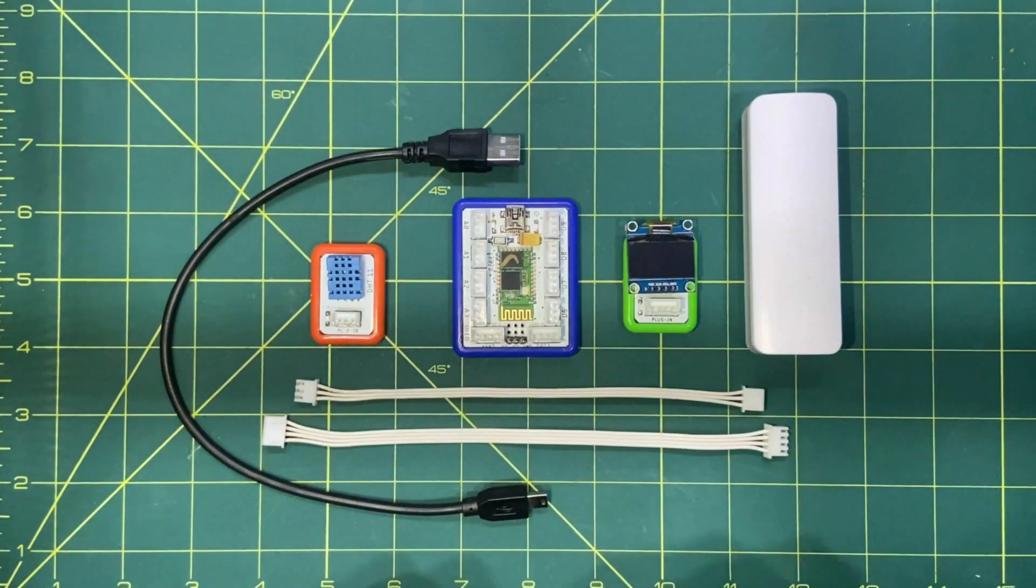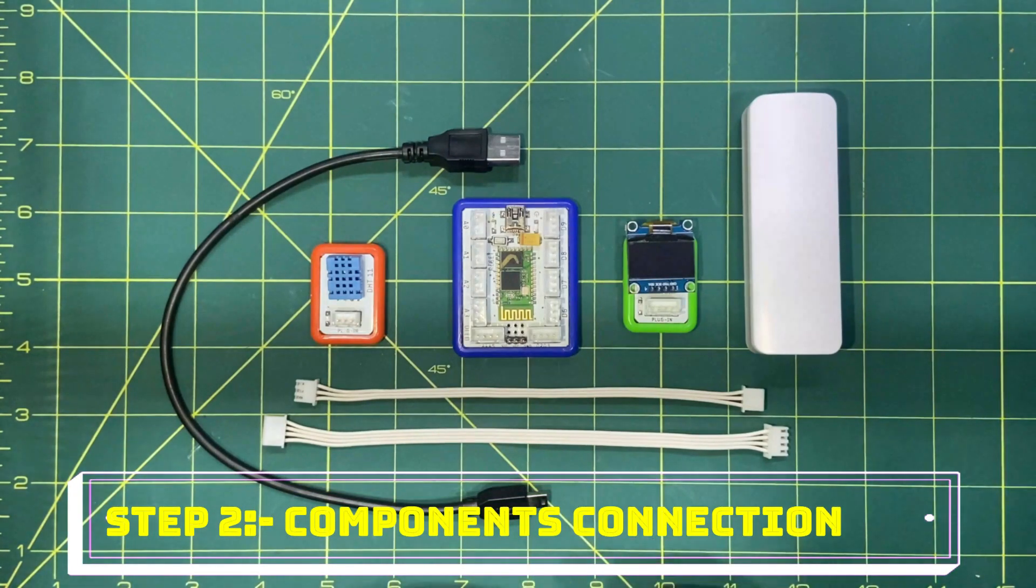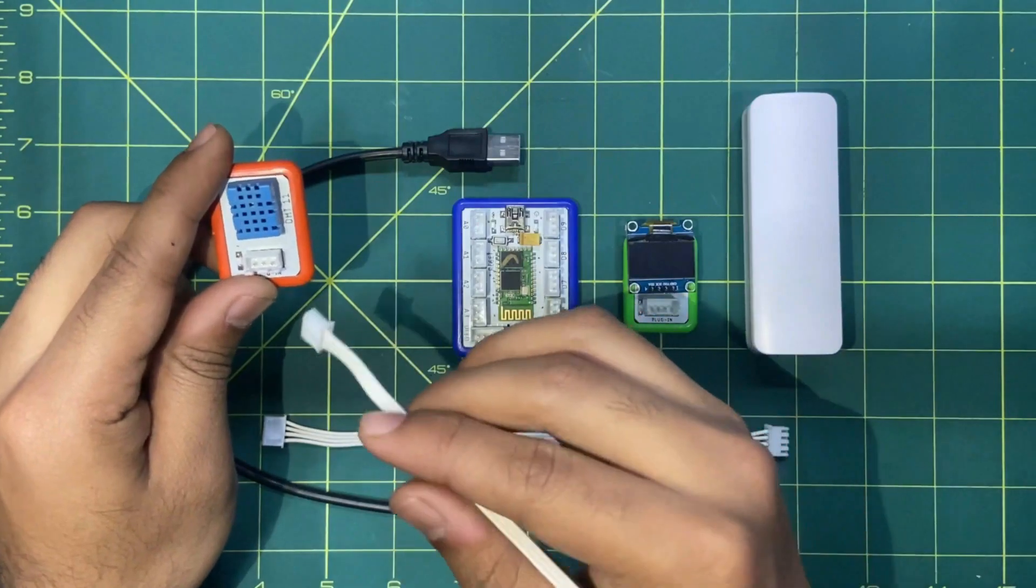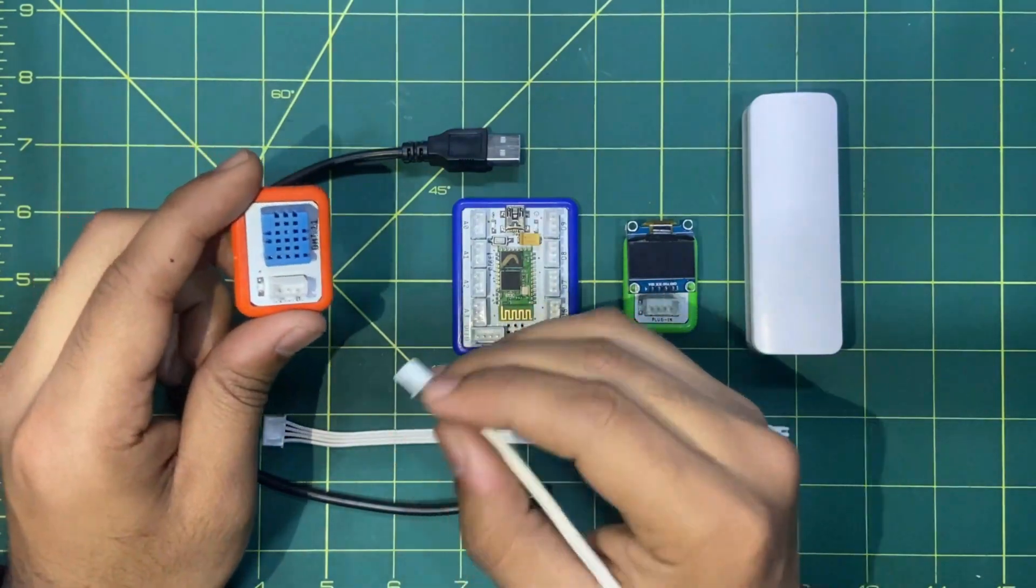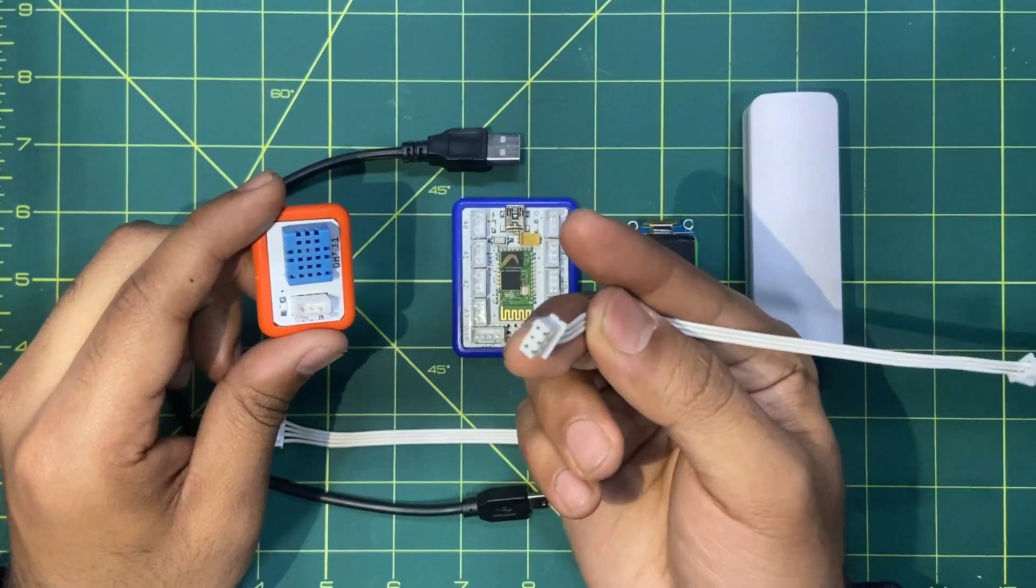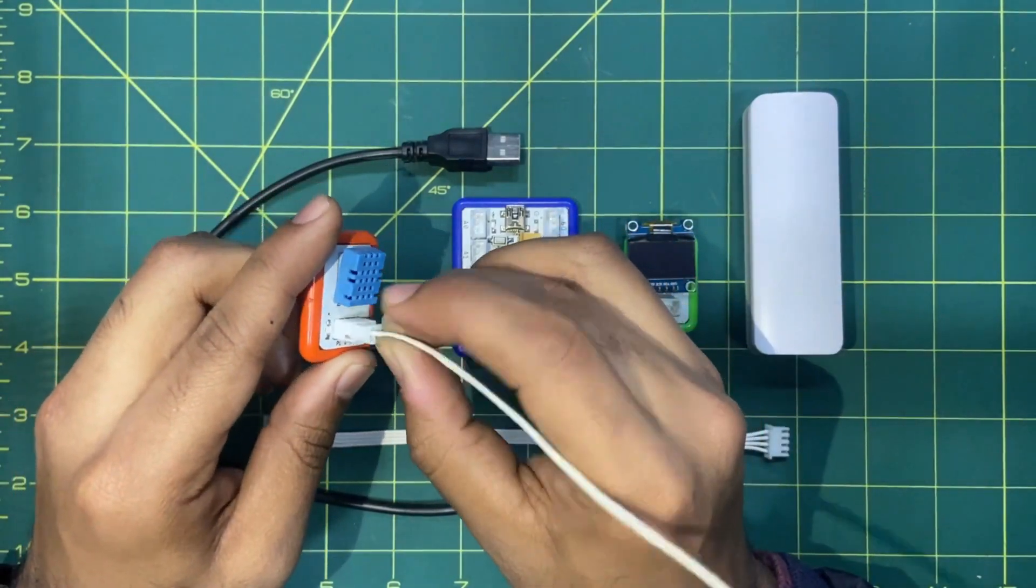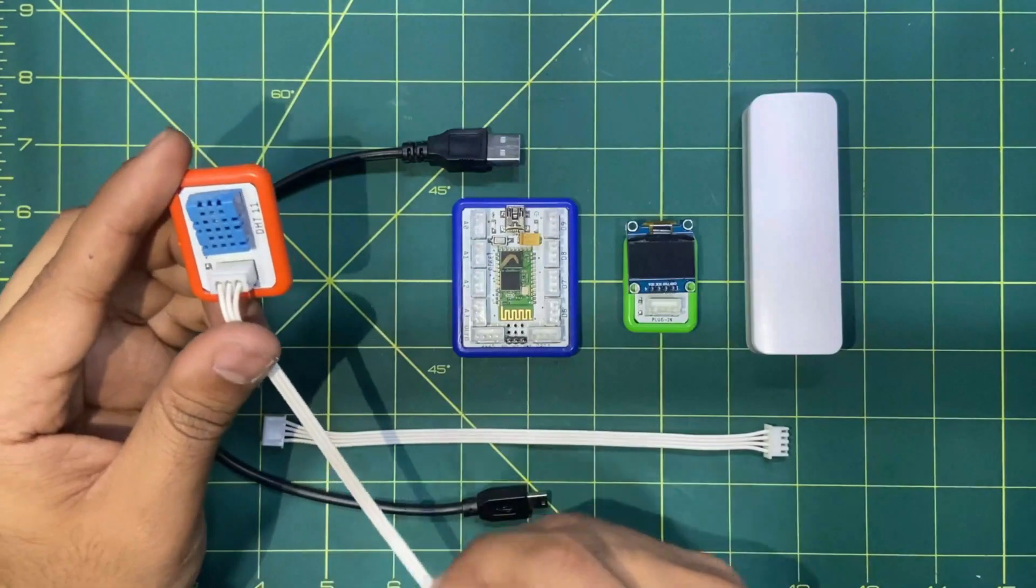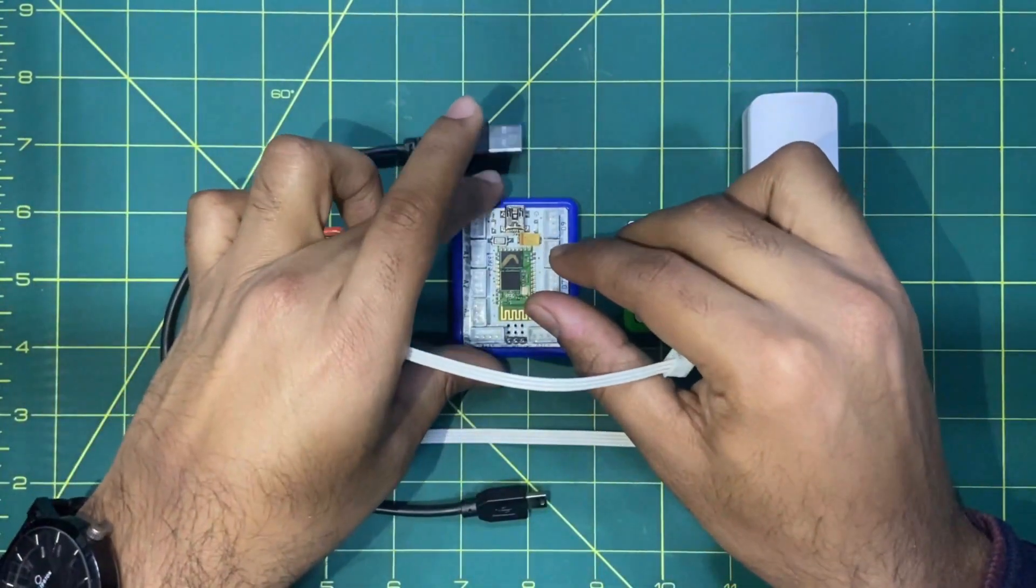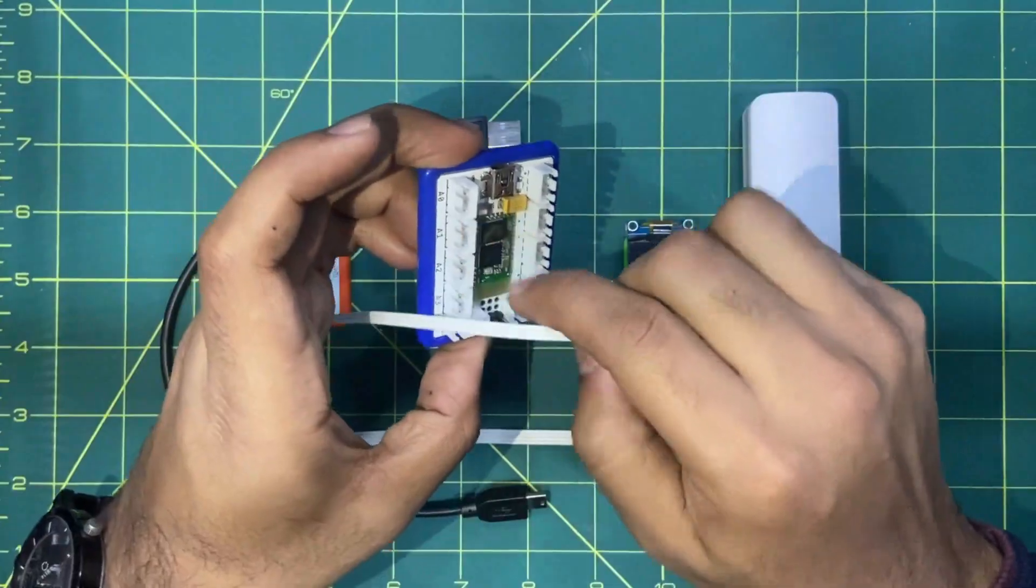So here in step number two we are going to connect the given components. First we will connect this temperature and humidity sensor to the brain. We will be using this 3-pin connector. We will connect the first end of this 3-pin connector on the sensor and the second pin on the A0 pin of the brain.